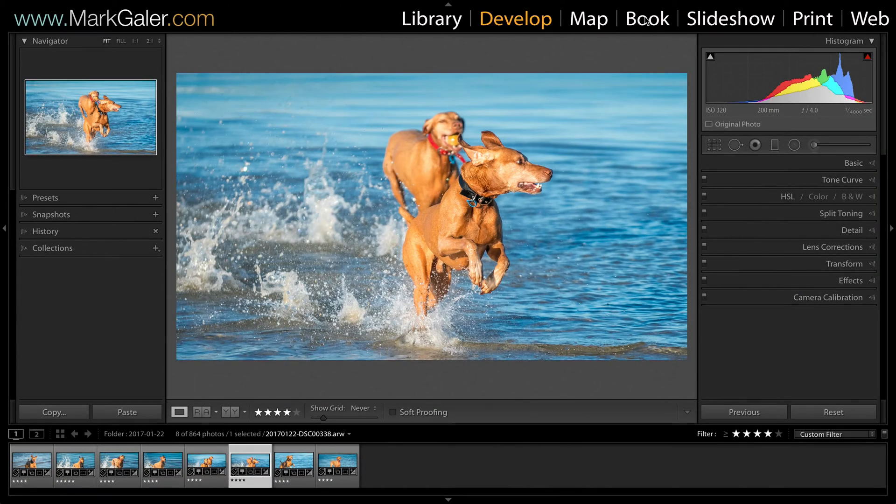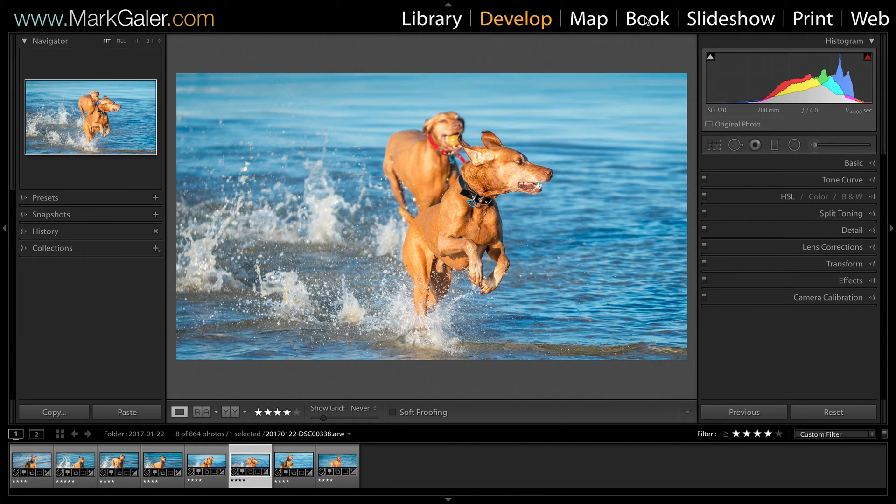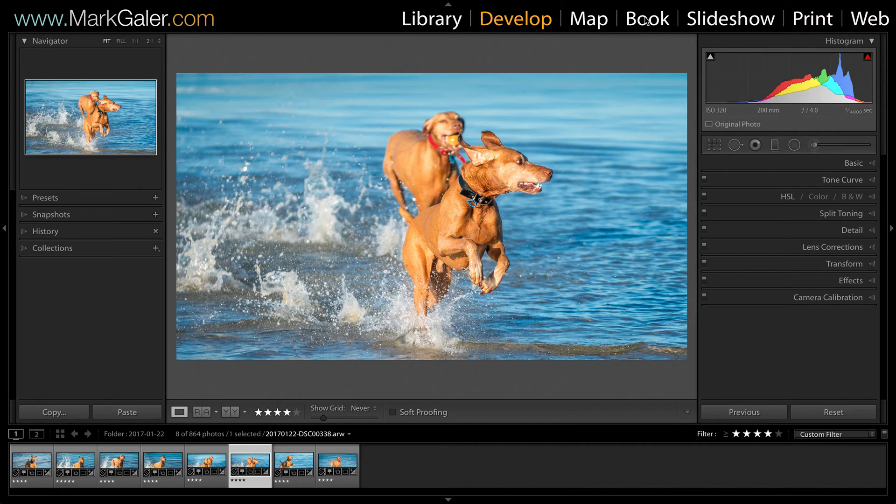Hi, I'm Mark Gaylor for markgaylor.com and I'm going to take a look at how we can create export presets inside of Lightroom to fast track our imaging workflows.